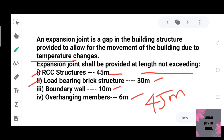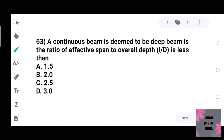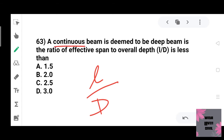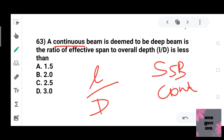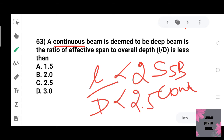A continuous beam is deemed to be a deep beam if the ratio of effective span to overall depth (L/D) is less than the codal limit. For a simply supported beam, L/D should be less than 2. For a continuous beam, L/D should be less than 2.5. So for a continuous beam, option C is the correct answer.